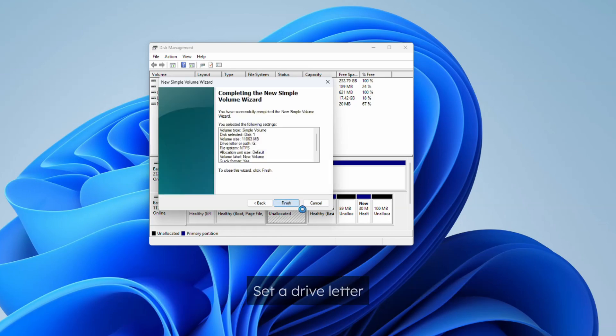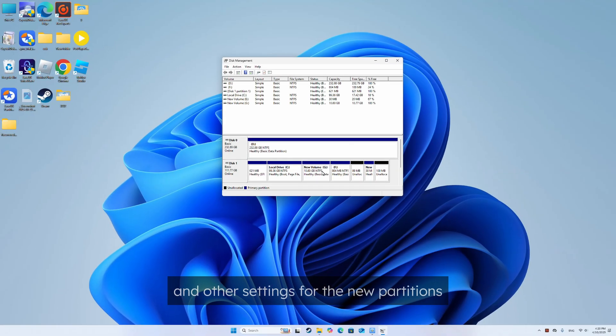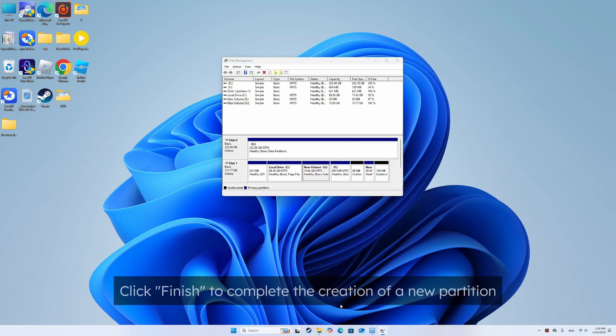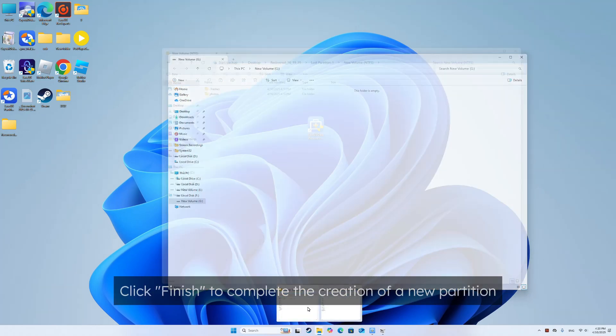Set a drive letter, file system NTFS, and other settings for the new partition. Click finish to complete the new creation of a new partition.